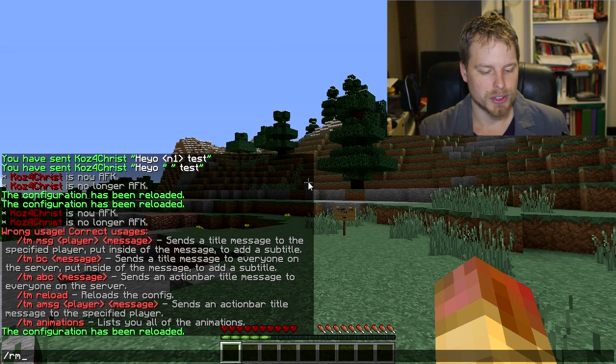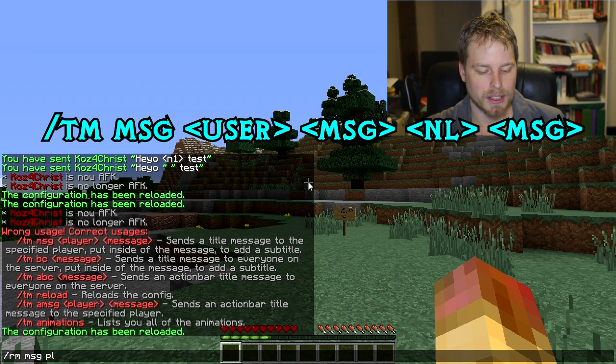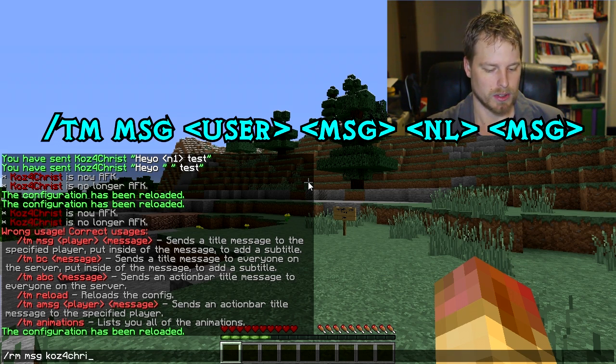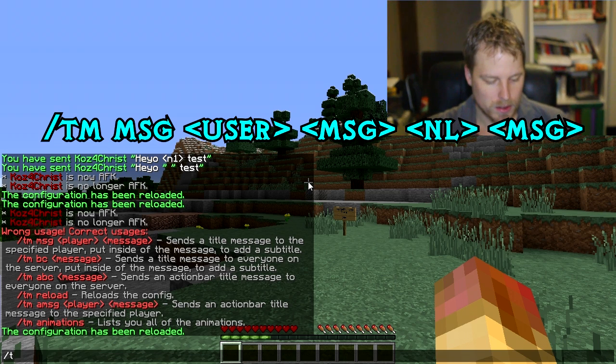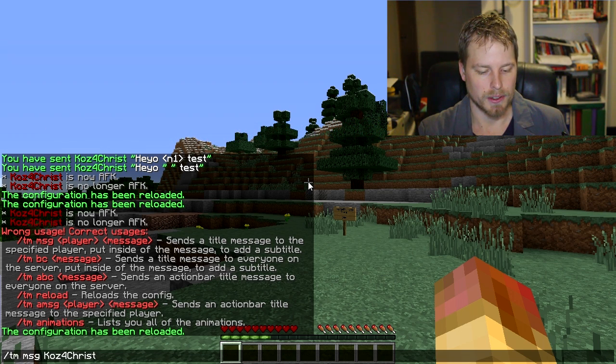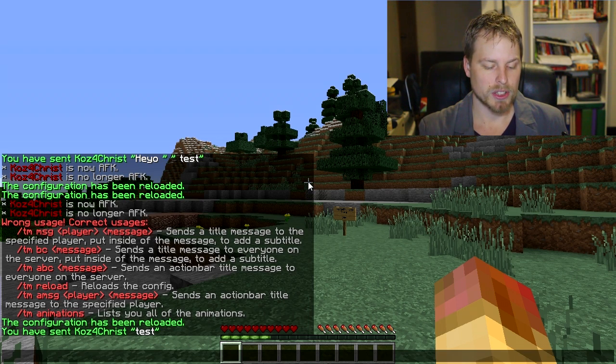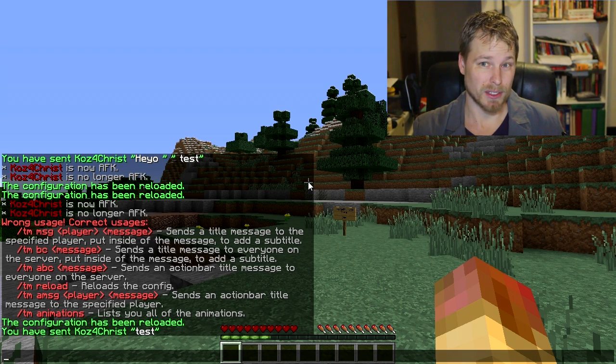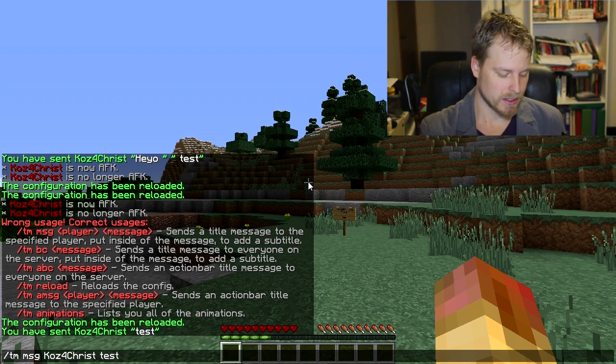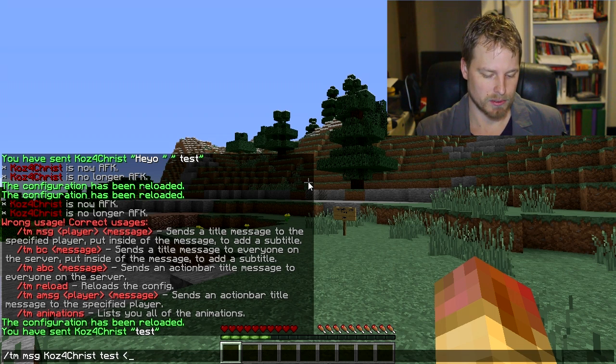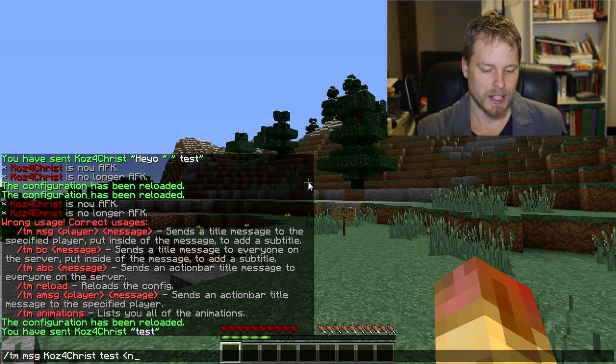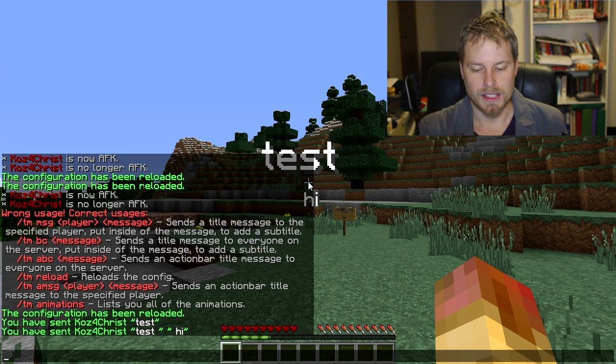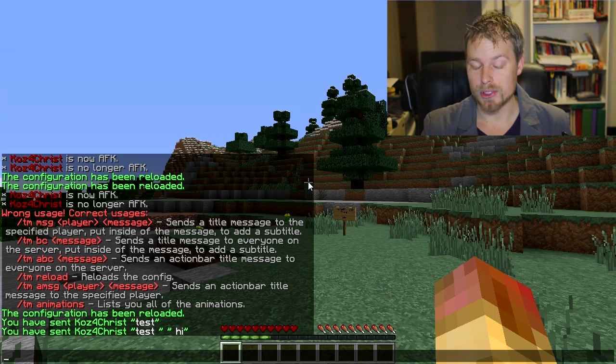If you make any changes in the config, you can reload there. You do TM message and then a player—let's just do myself—test. That shows up there. If you want to do a subtitle, you've got to do this caret or whatever. I don't think it's caret—NL, which stands for new line, and then that again, and then high, and then that will do that.